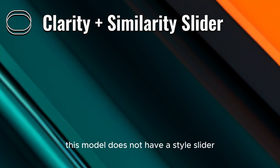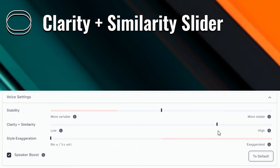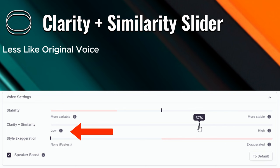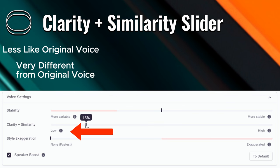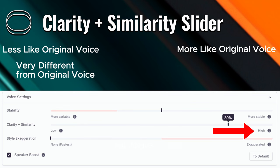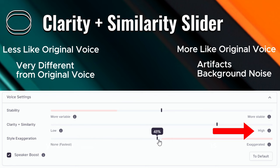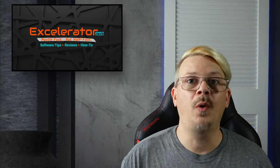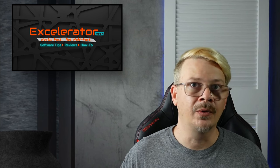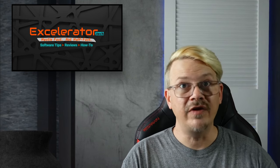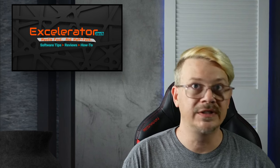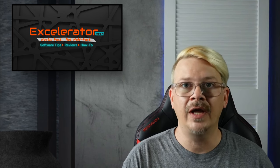The similarity slider determines how close the AI should stick to the original voice when generating speech. Lower is generally going to sound less like the original voice, but if you go too low, it can sound very different from the original. On the other hand, higher is going to make it sound more like what was originally uploaded in the sample voice, but if you go too high, it's more likely to include artifacts and background noise if the original recording had any. This is why you want a really clean recording with no background noise when creating your voice clone. A setting of 75 to 80 is a good starting point and probably a good final setting too.